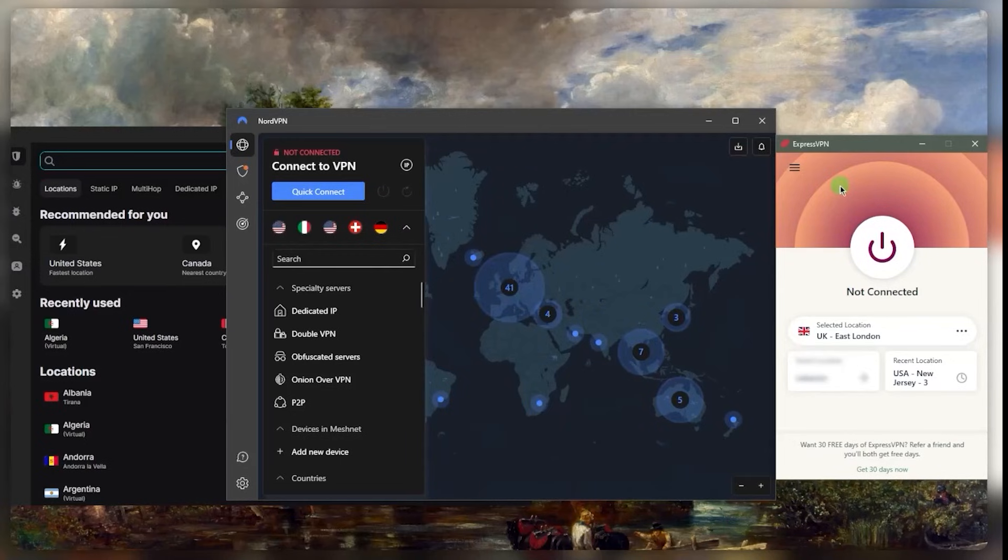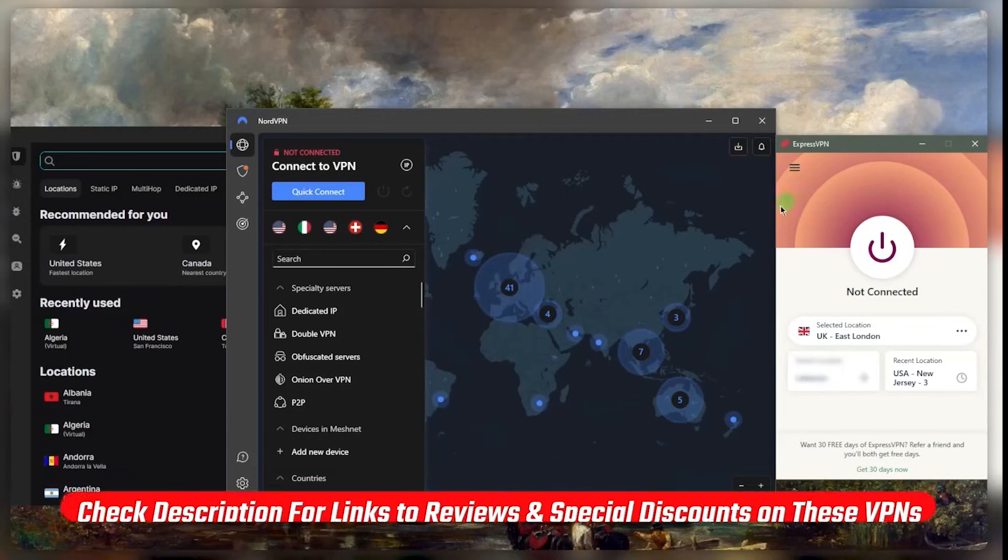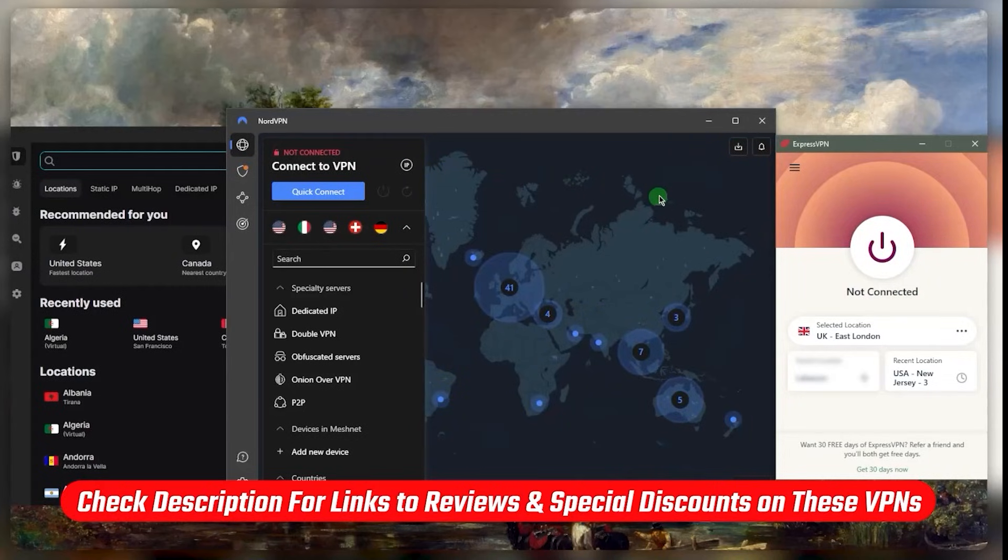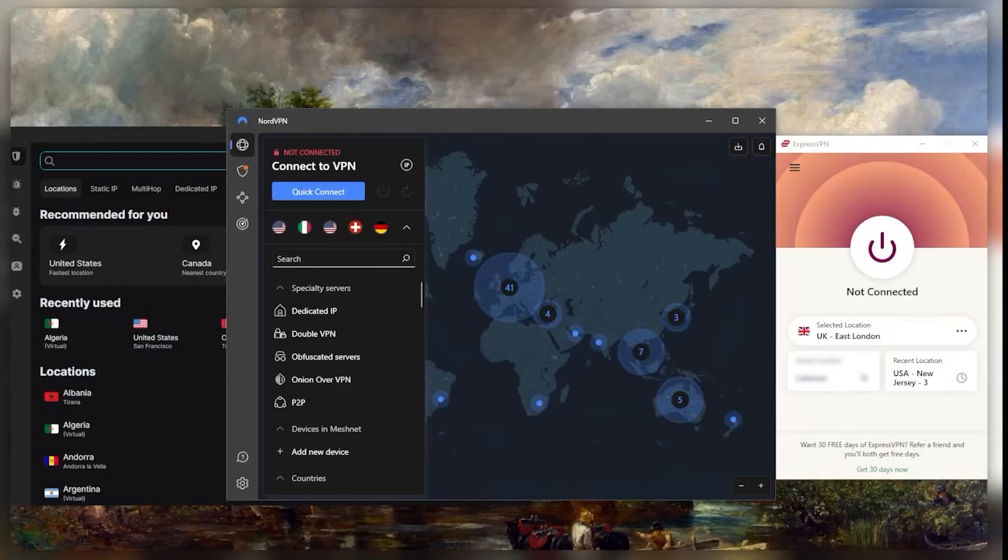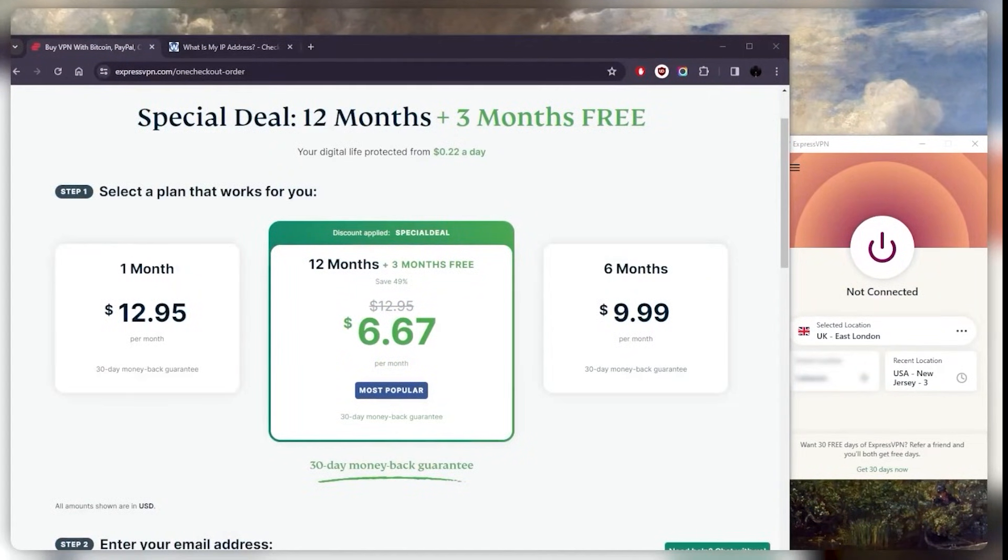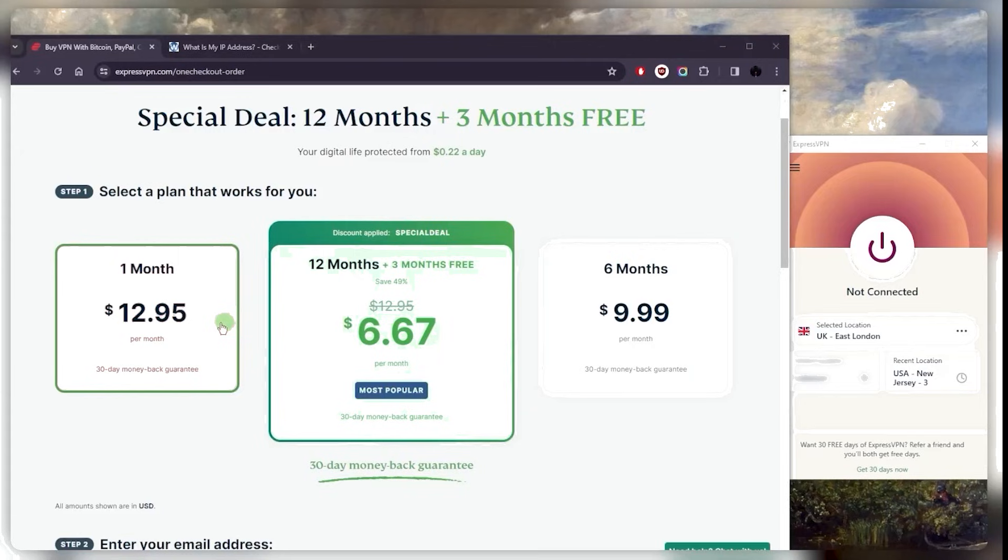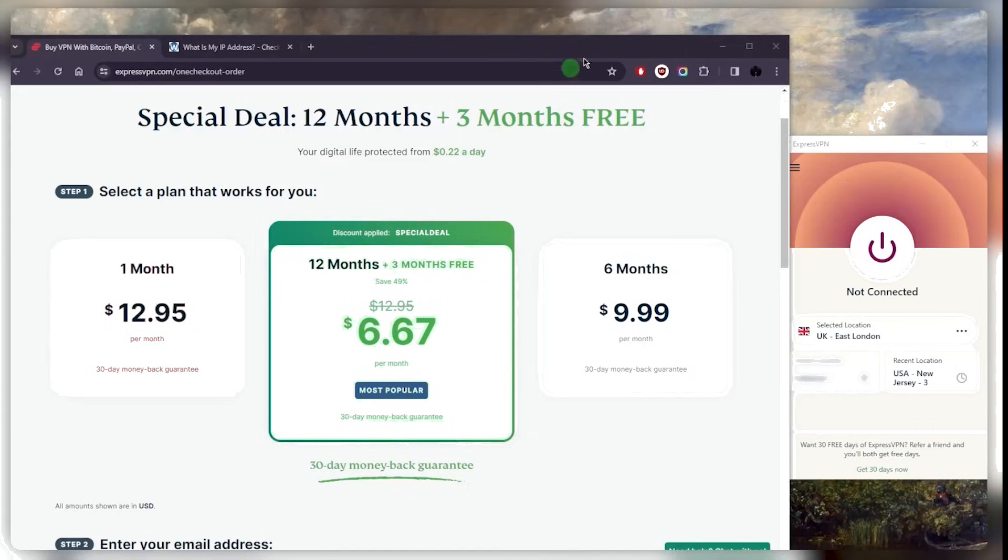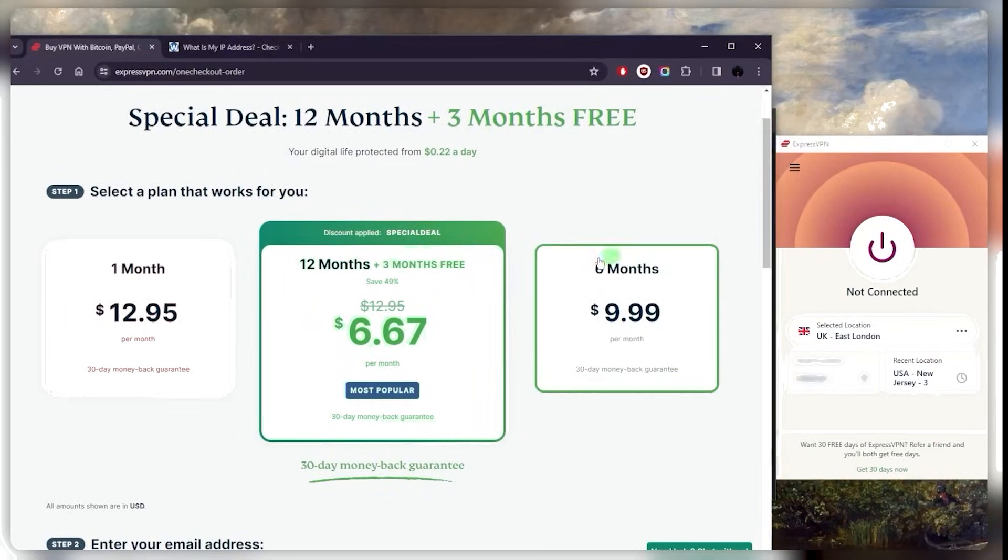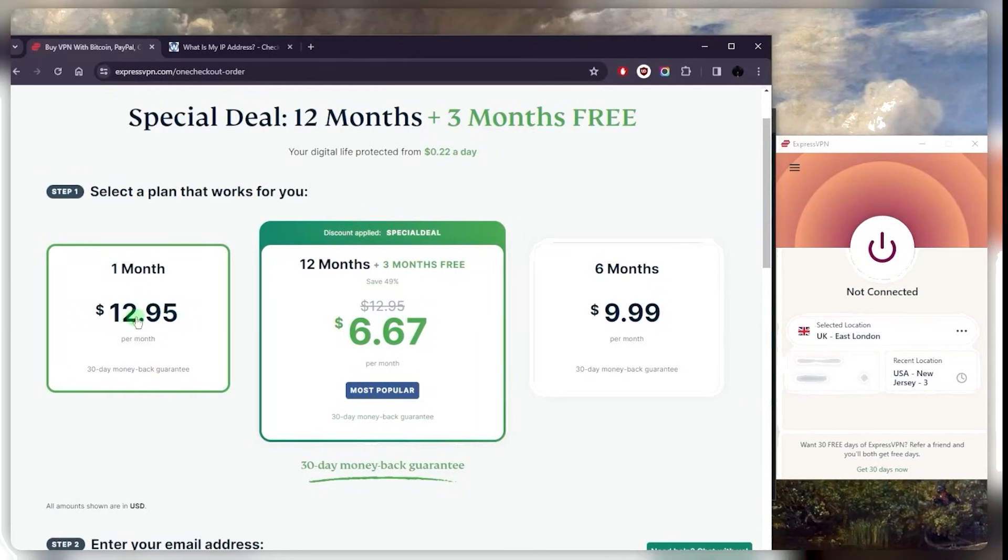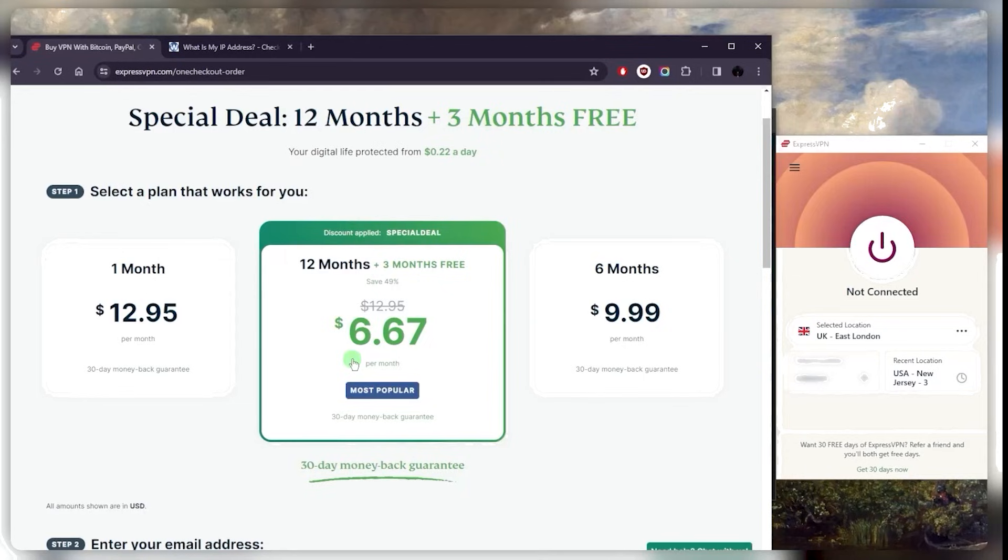If you guys are interested in Express, Nord, or SurfShark, you'll find the full reviews and the links to pricing discounts in the description below. Speaking of pricing, out of curiosity I did ask Express, and they mentioned that a lot of people unfortunately end up spending way more money on the monthly plan because they buy VPNs thinking they might not need it for more than a month. Once most people use VPNs and realize how useful they are, they end up using them for much more than a month, so they keep renewing using the monthly plan, which is much more expensive than the single year plan.